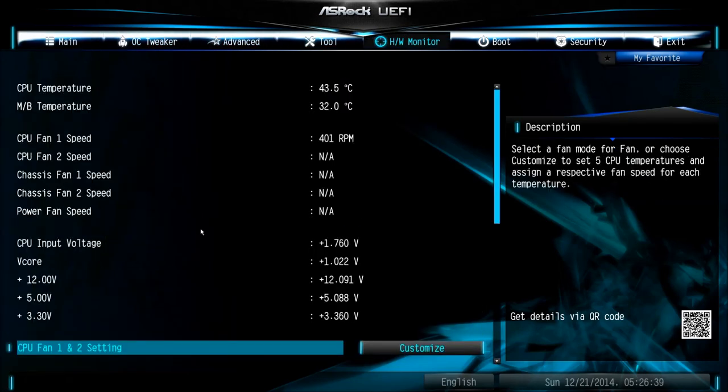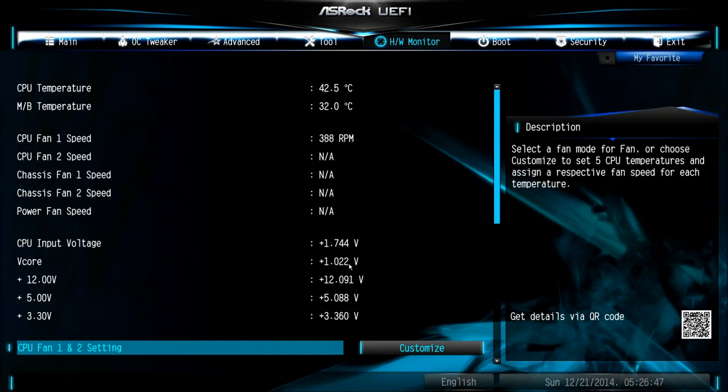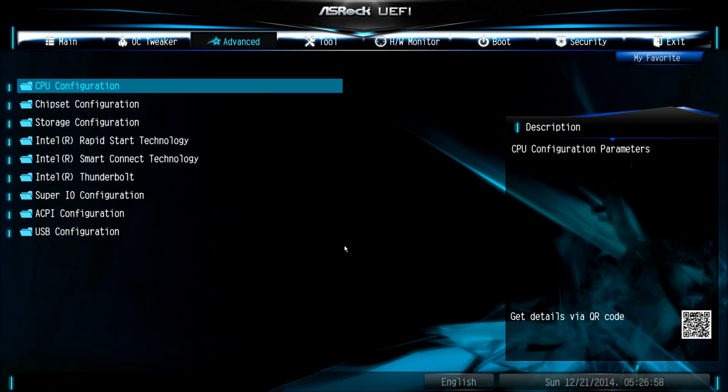First of all I recommend to go to the hardware monitor and you can see the stock voltage of your CPU, the V-Core, is 1.022V. Also the CPU input voltage is 1.75V. Remember those values, we will need them later.